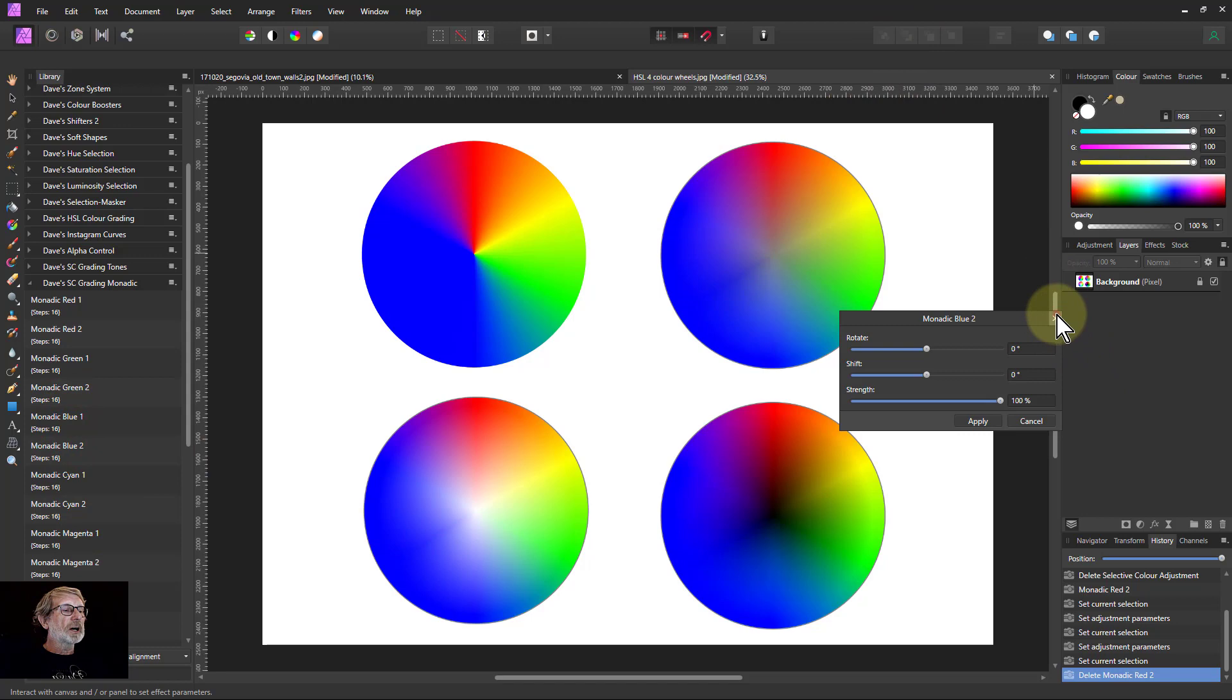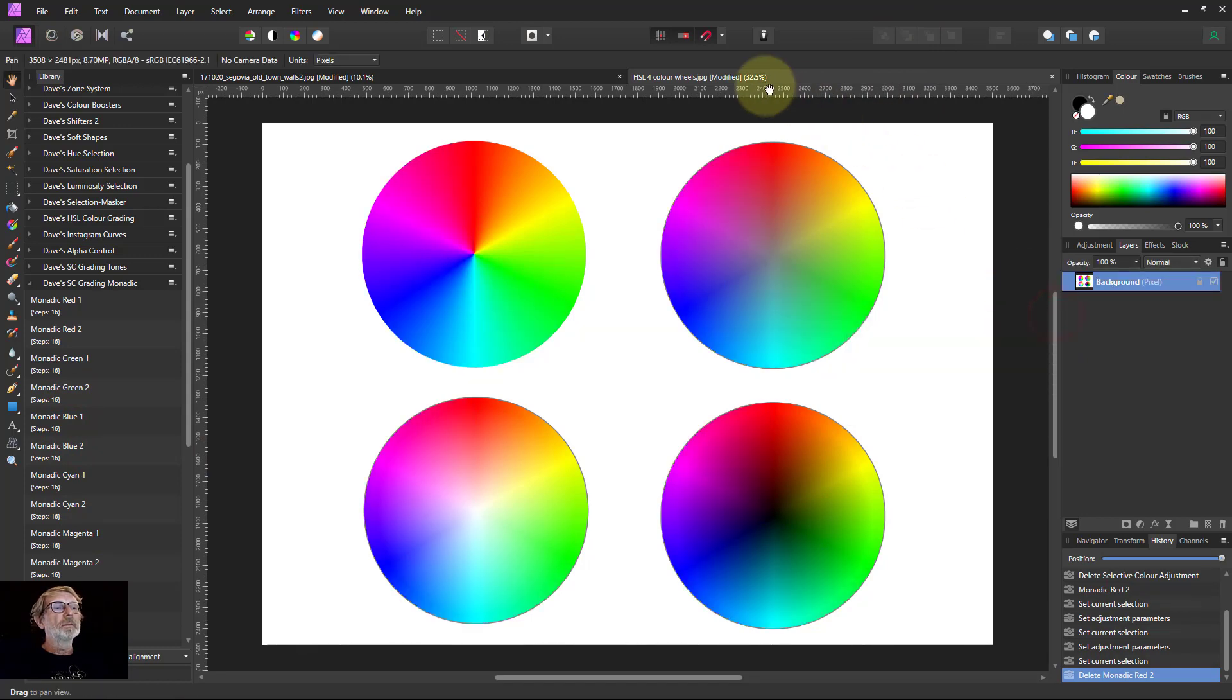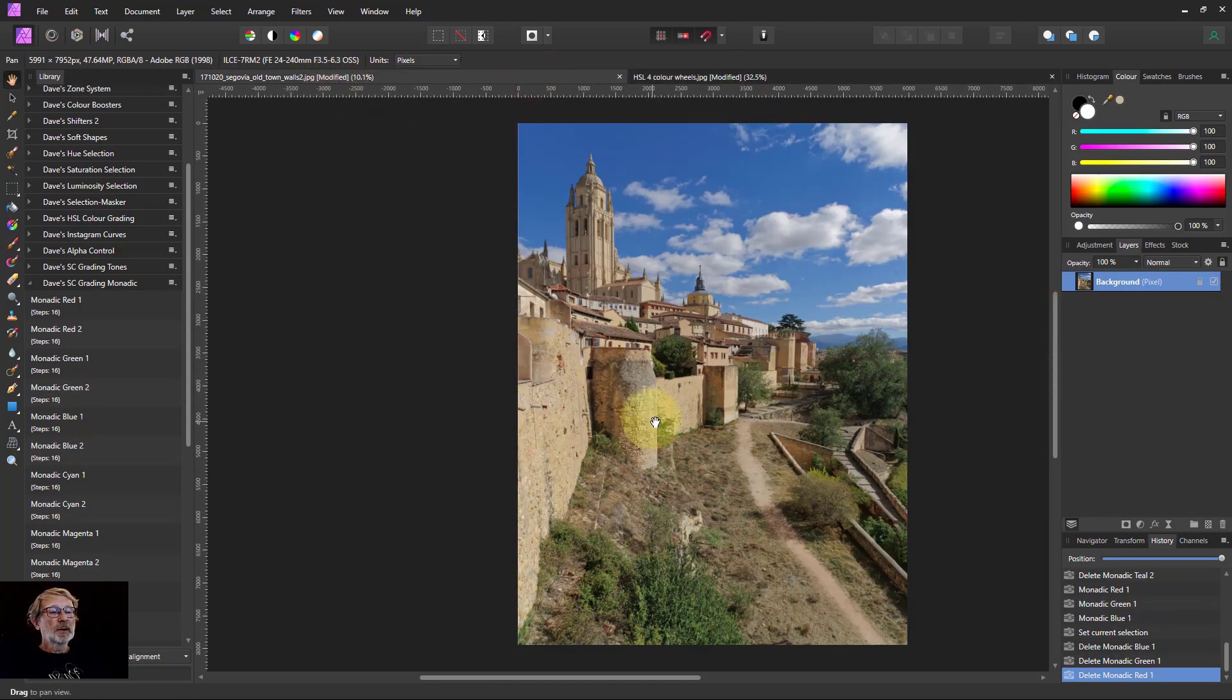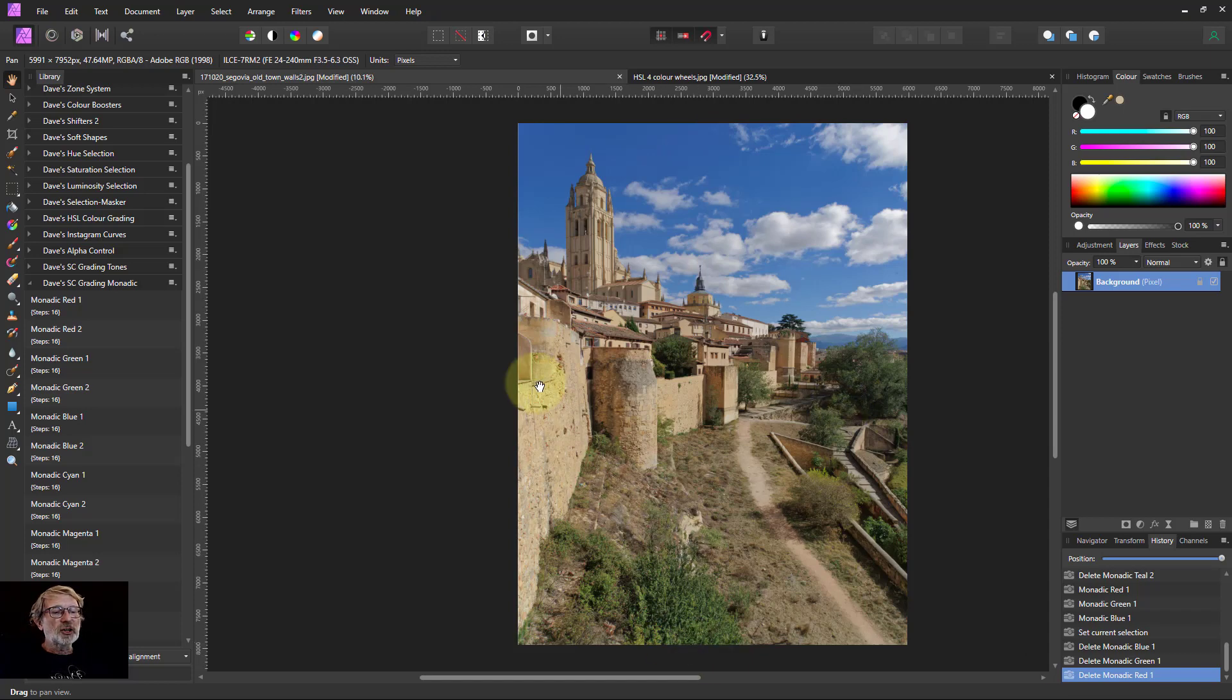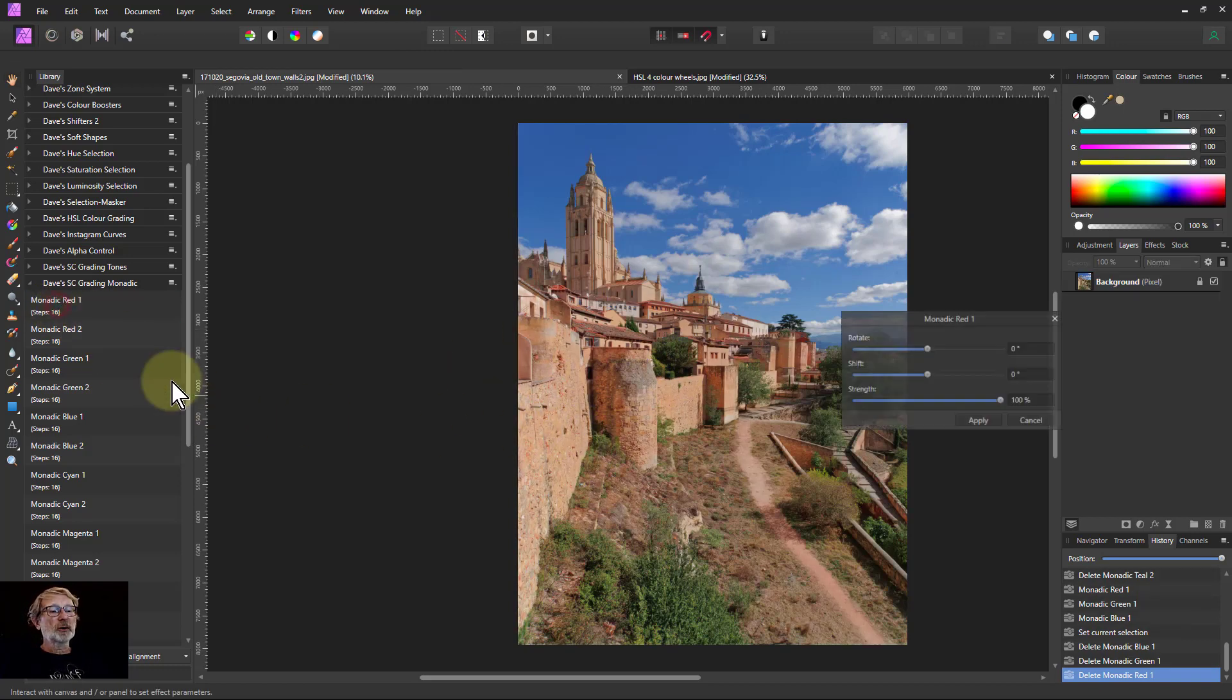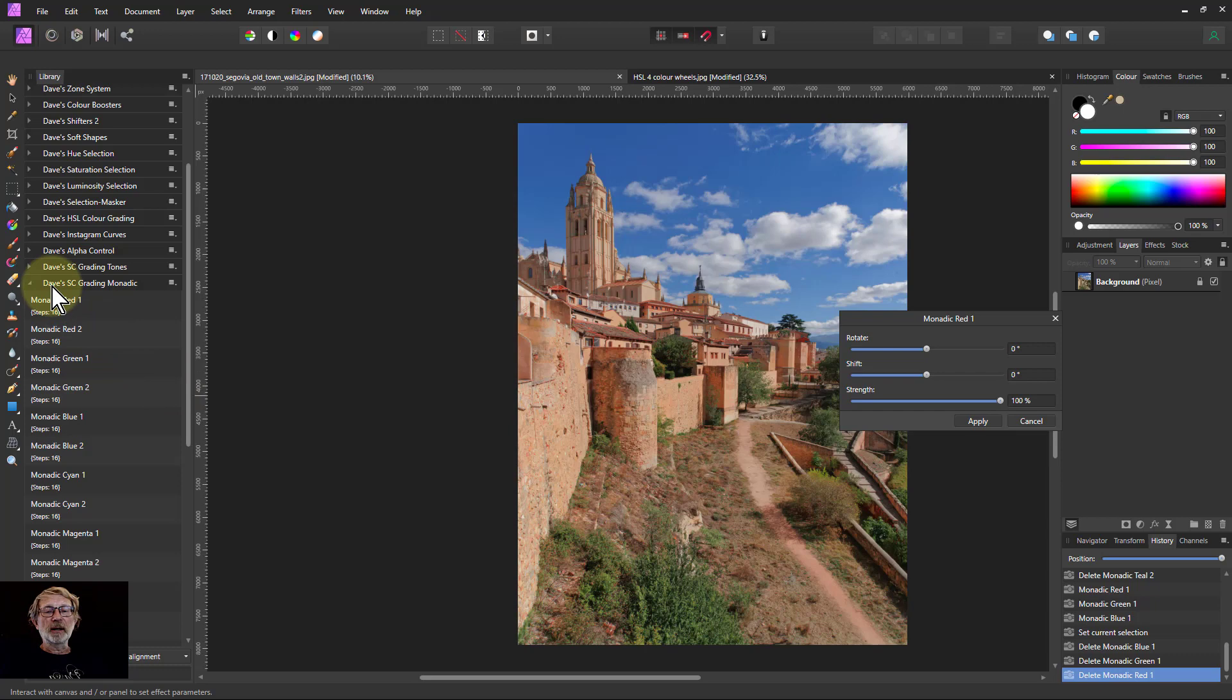So if we start looking at this in a real picture. So here we've got one with... It's got blue in the sky, green in the vegetation here. And the area here, you've got red roofs and there's a fair amount of red in these walls here.